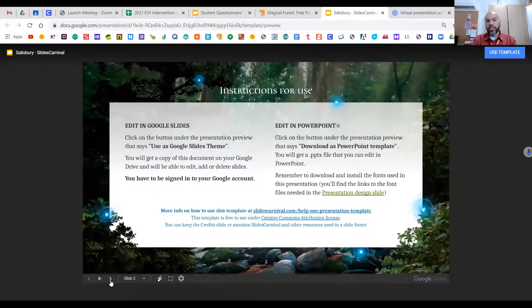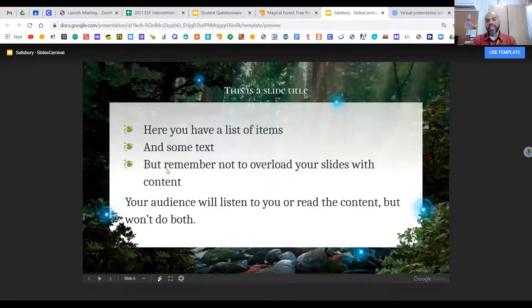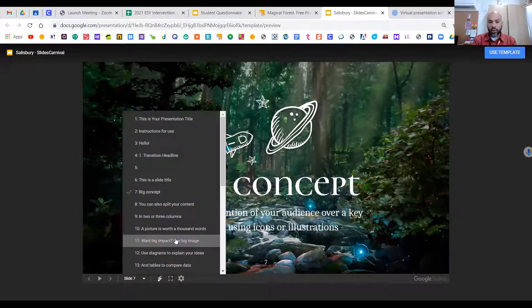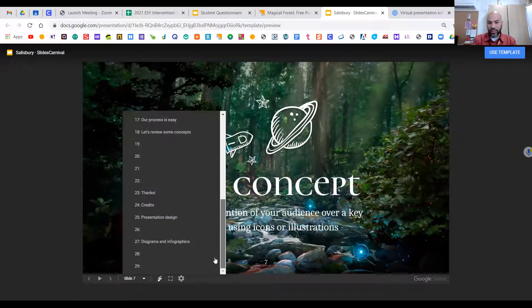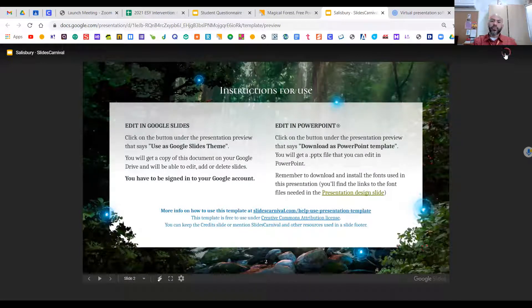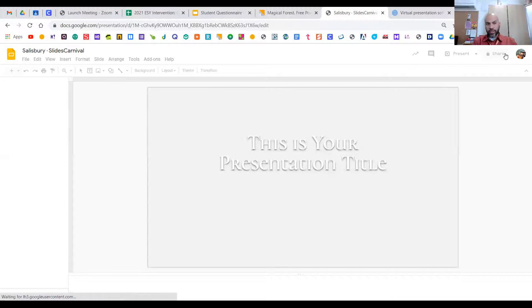I recommend you go down to the arrows at the bottom so you can see what each slide looks like. Don't worry about the text inside — I will show you how to change that. If you hit the down arrow, you'll see how many slides it has. This one has a total of 29. You can delete them — you don't have to use all of them. In the top right you'll find 'Use Template,' and when you hit that it will start generating a copy you can use.